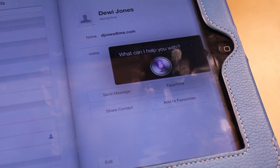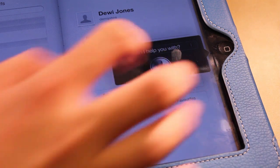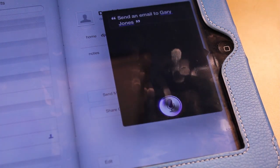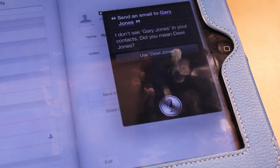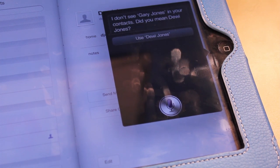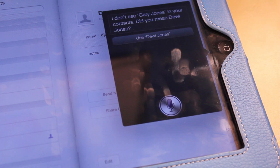Send an email to Dewey Jones. I don't see Gary Jones in your contacts. Sometimes it assumes I say something different.